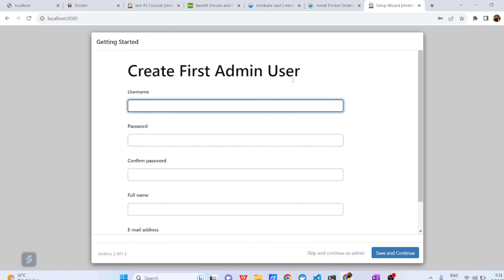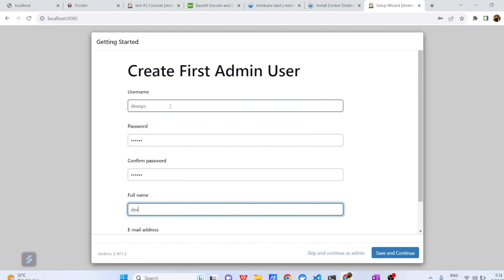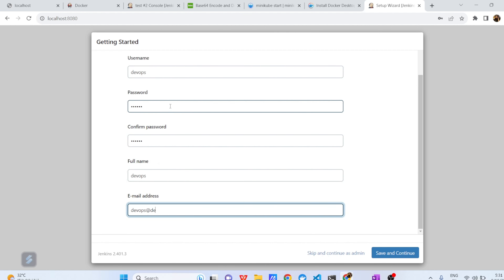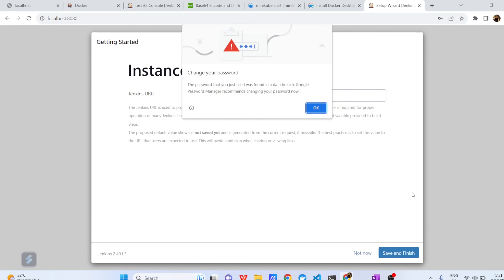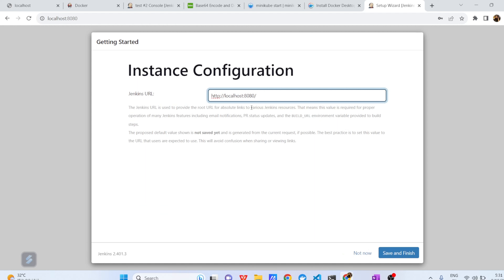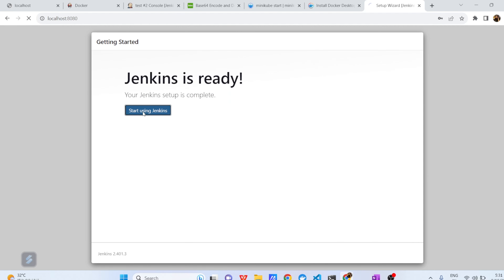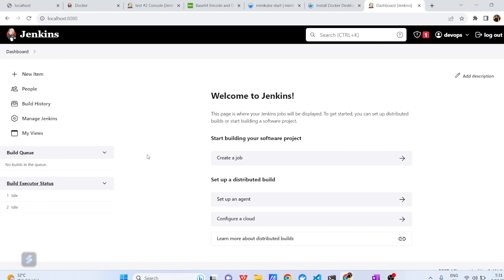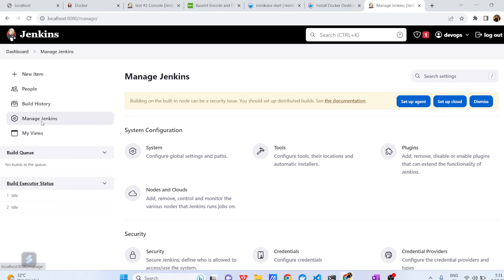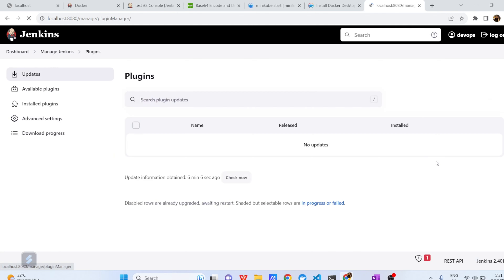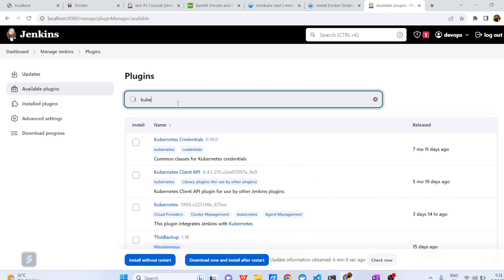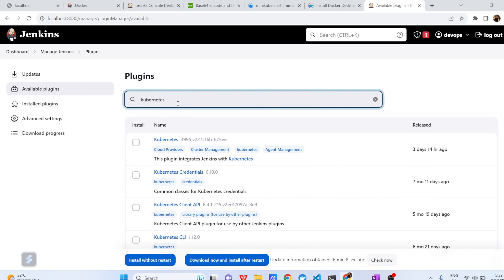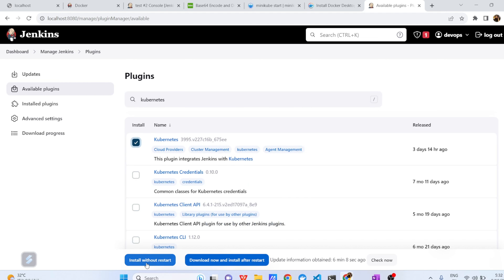Plugin installation has completed successfully. Now create your admin account — I'm using 'devops' as the username, password, and email. Click 'Save and Continue'. You get an option to configure your URL — let's use the same URL and click 'Save and Finish', then 'Start using Jenkins'. Now install the Kubernetes plugin: click 'Manage Jenkins', then 'Plugins', go to 'Available Plugins', search for 'Kubernetes', select the first option, and click 'Install without restart'.